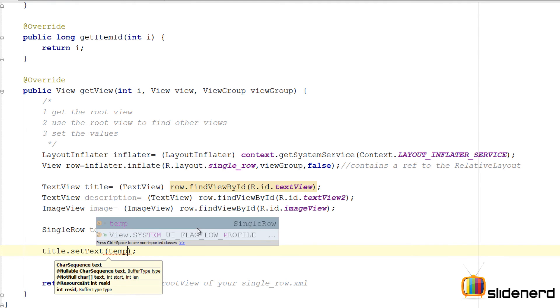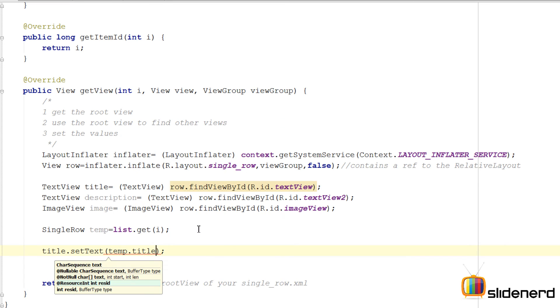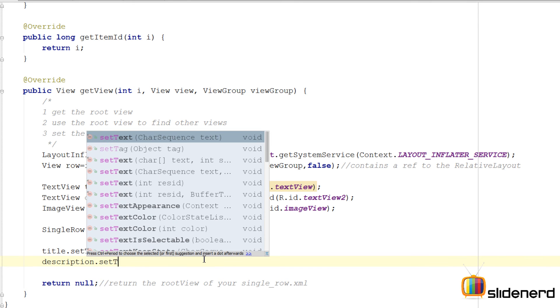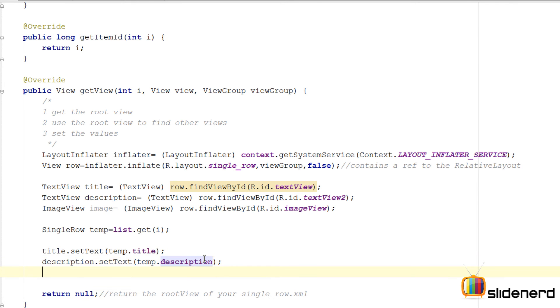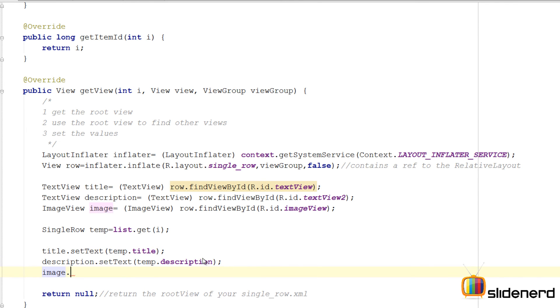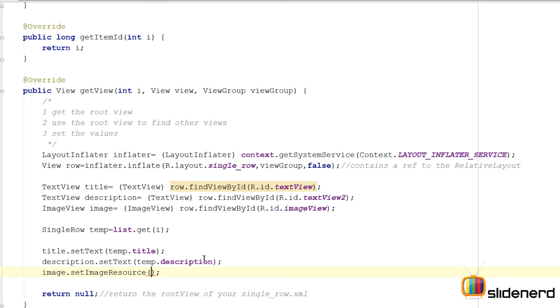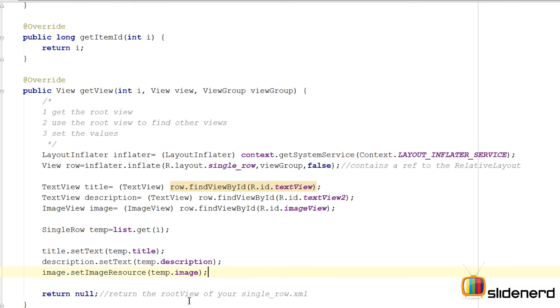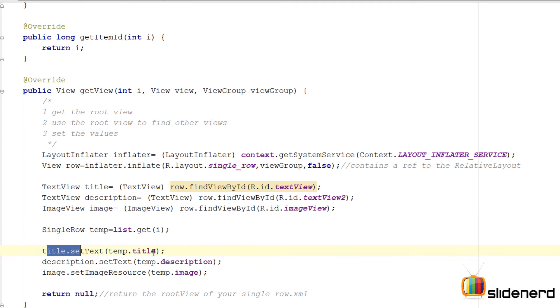Now the only thing that needs to be done is: by saying title.setText, I'm going to say temp.title. The appropriate values are contained inside temp. Then the same way I can say description.setText(temp.description), and the same way image.setImageResource is going to be temp.image. At this point all the values have been set.